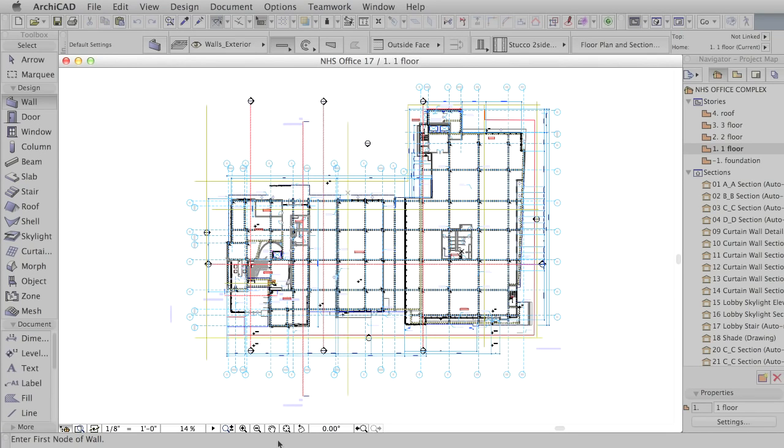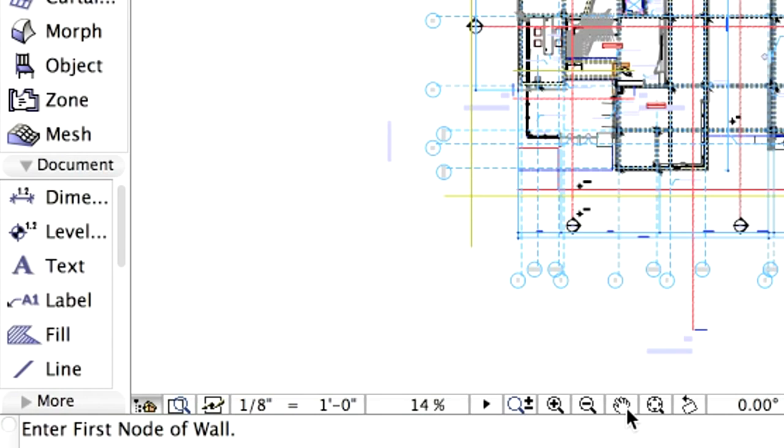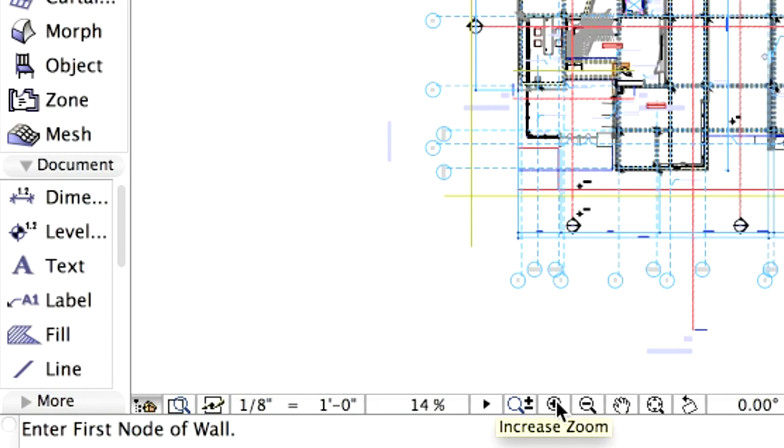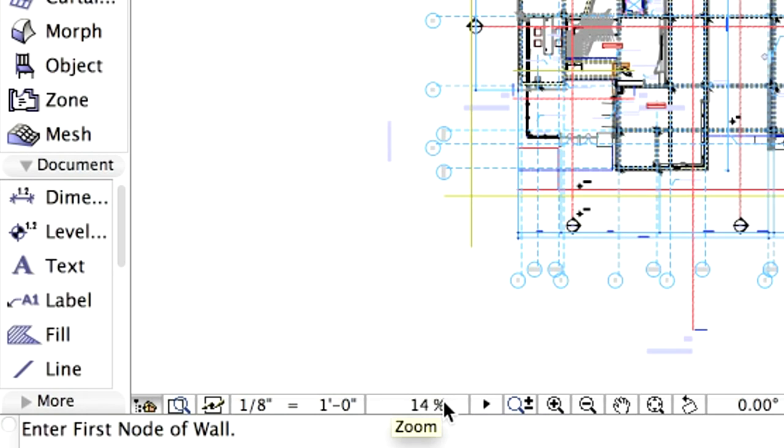The central part of the interface shows the floor plan of our project. At the bottom of the screen, a set of icons help to navigate in this view and set the drawing scale and zoom factor.